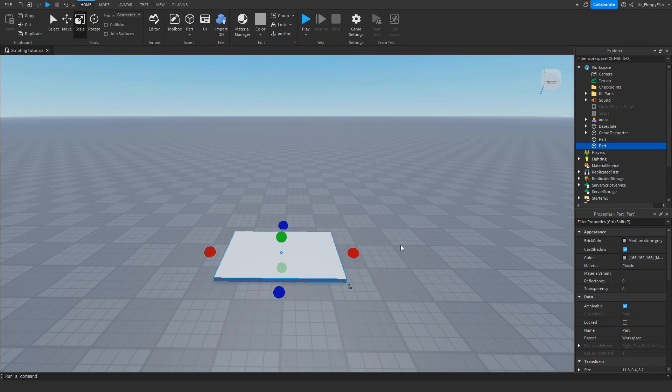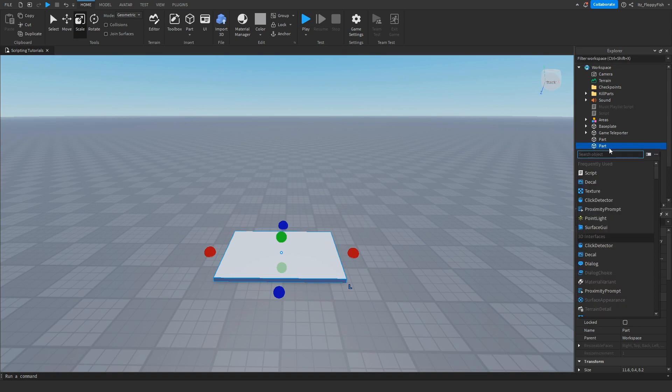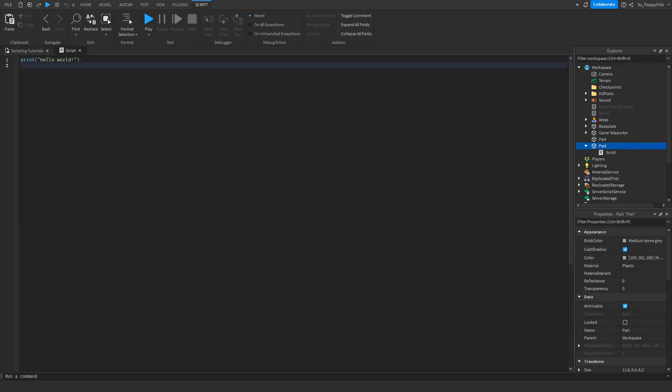What we're going to want to do then is head over to Explorer and click on the plus button next to the part that we have highlighted. Click on the plus button and insert a script. Now that we've inserted the script into the part, we want to go and remove all the previous code in the current script.